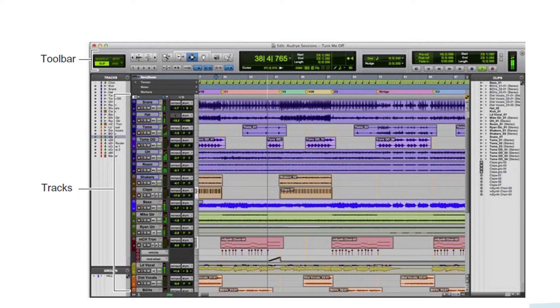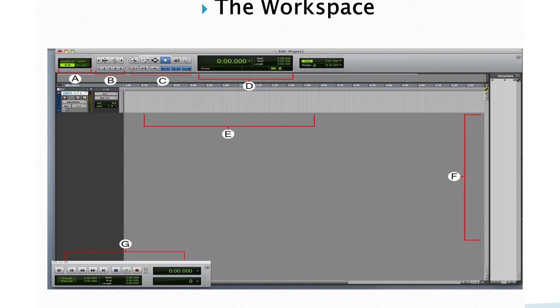You can add a lot of mixing in the main toolbar, and you can add a lot of time in the main toolbar. You can add a lot of tools and options in the main toolbar, and you can add a lot of workspace.